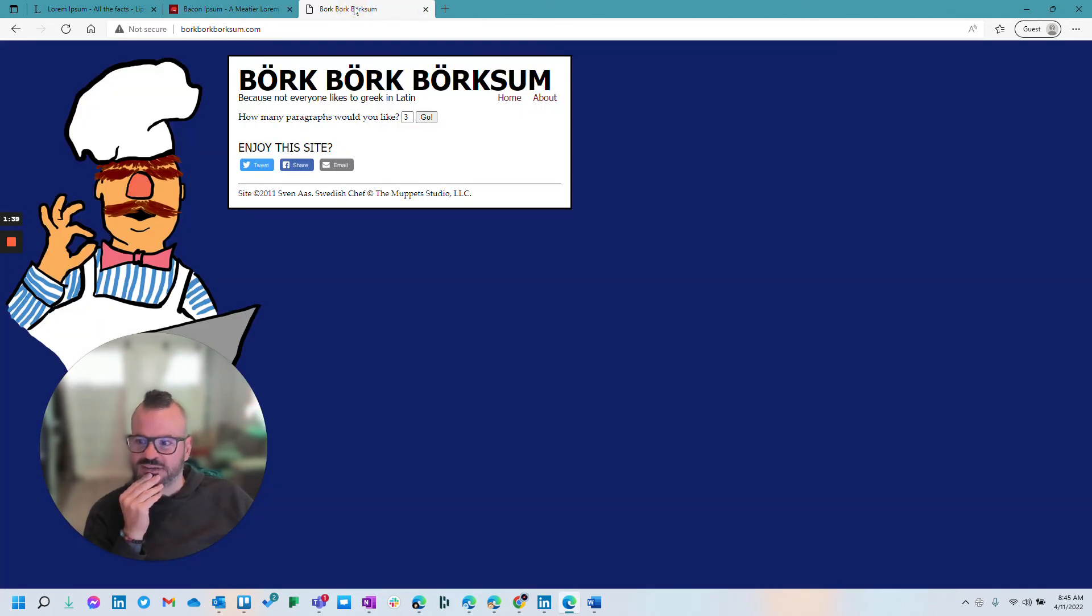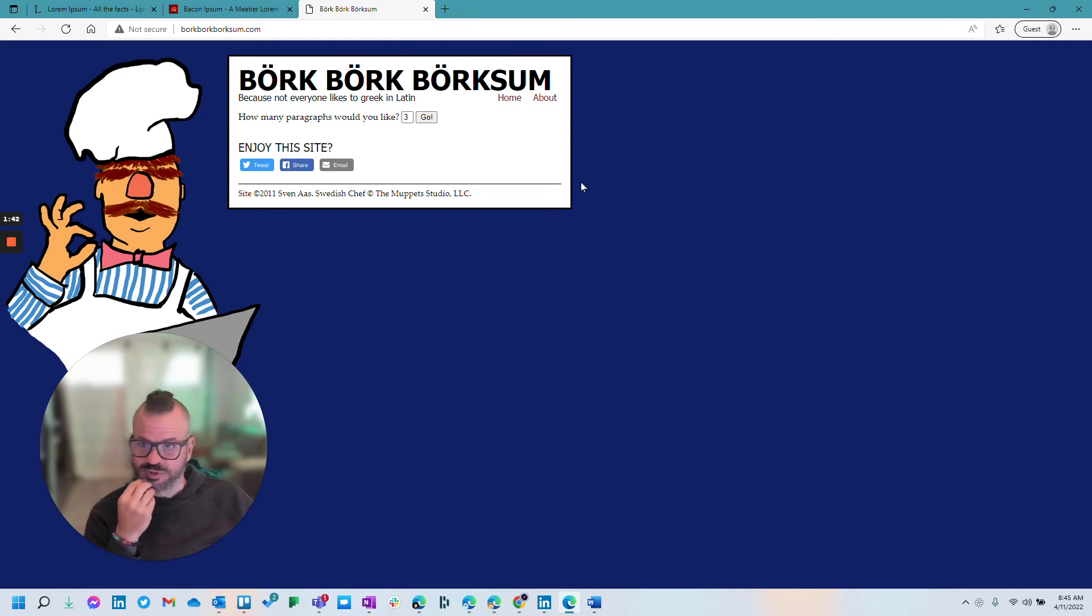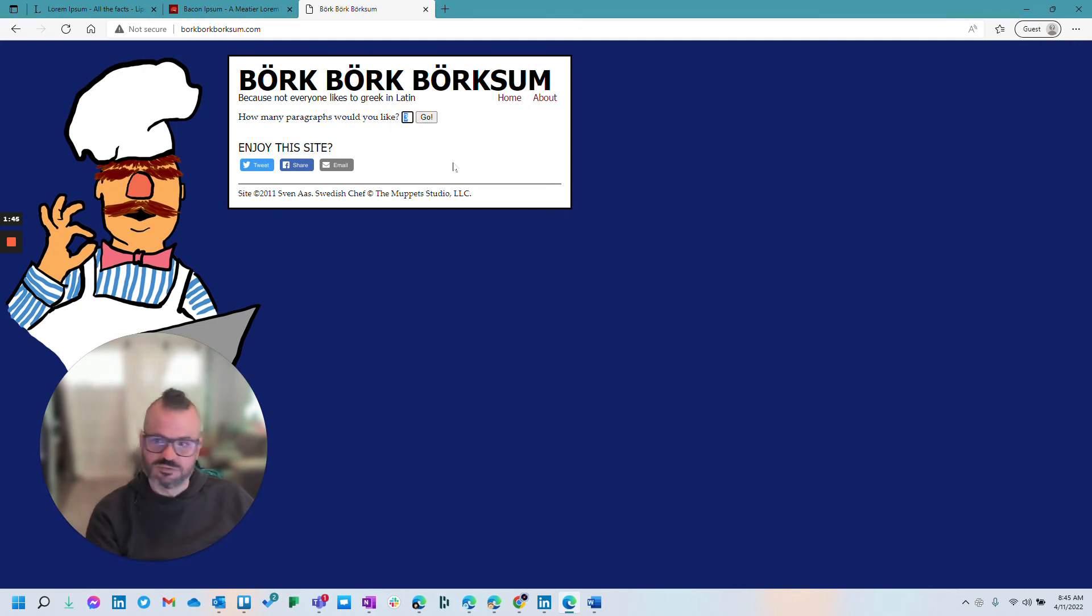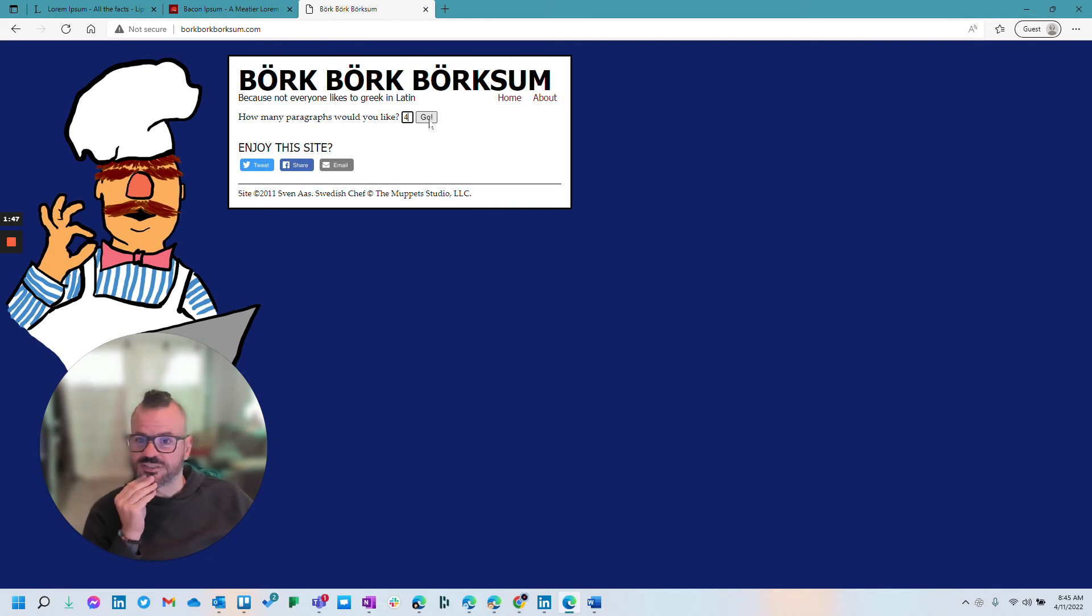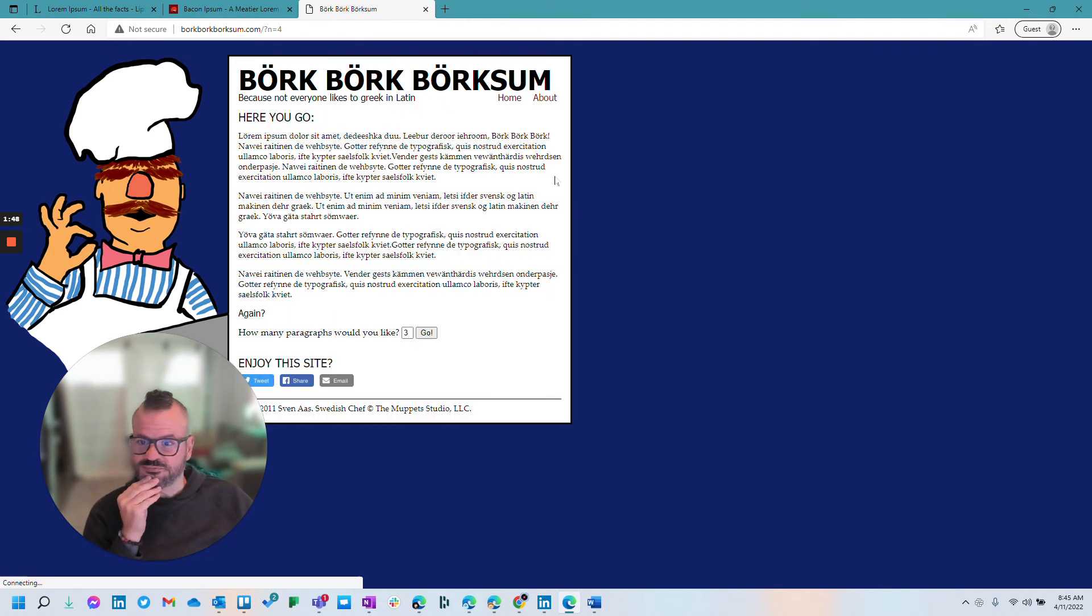And then finally, being a Muppet myself, and also a Muppet fan, you can't go wrong with the Swedish chef, if I want four paragraphs of Bjorkism. There you go.